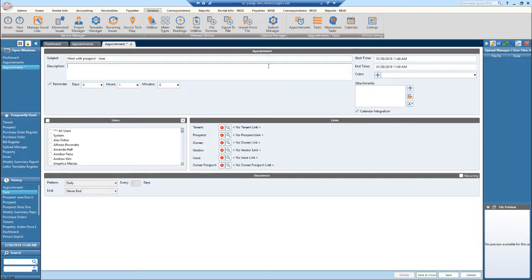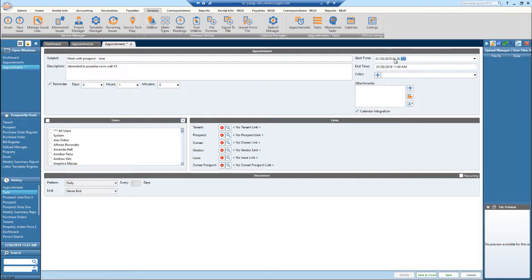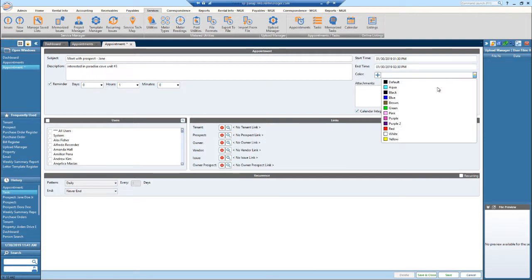In the description, you can put a little bit about her and what she's interested in — so let's put 'Interested in Paradise Cove, unit number three.' Then you can put the start and end time, so let's make this at 1:30 PM and an end time of 2:30 PM.